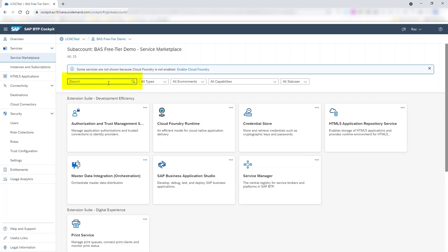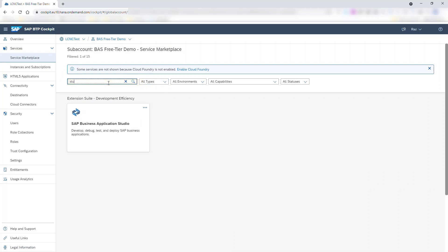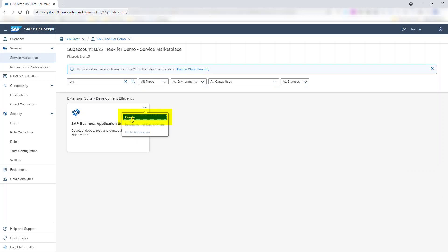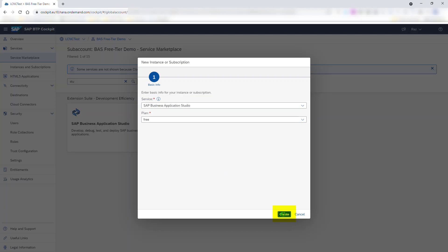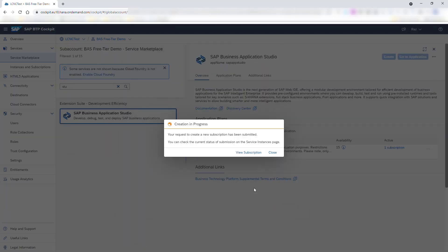Search for Business Application Studio, click the ellipsis, and then Create. Double check that you are subscribing to the free plan of SAP Business Application Studio, and then click Create.